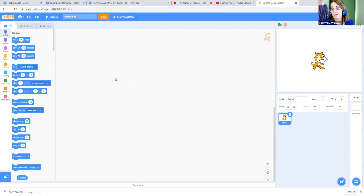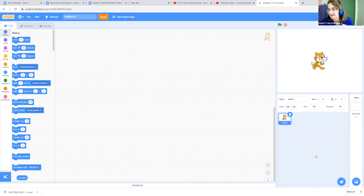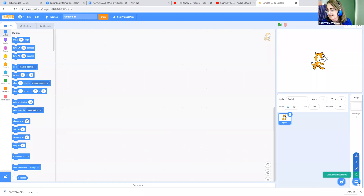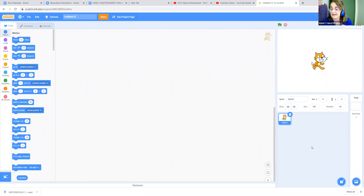This is the area where you build the code. Over here is the stage. These characters are called sprites, and down here is where you place your sprites. And then over here on the side are the backdrops — the different backgrounds for the stage.